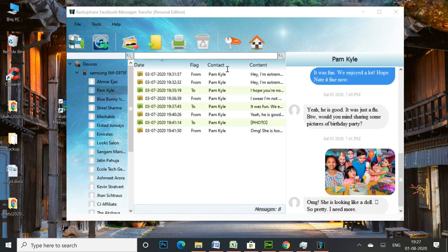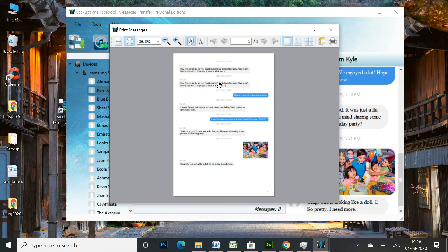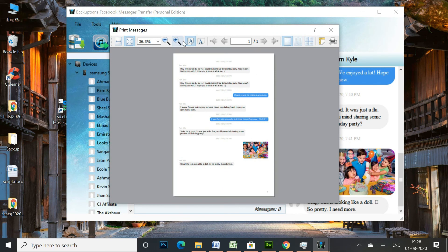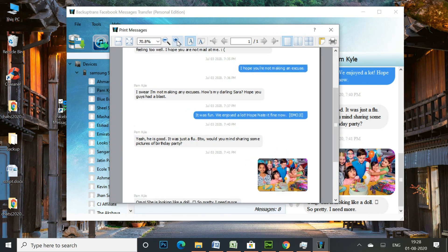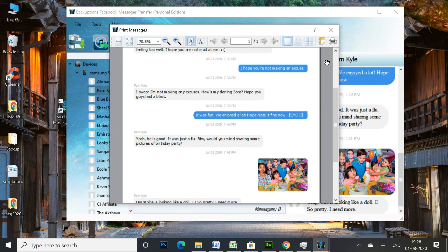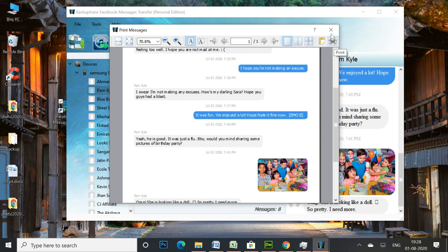Now, hit the Print button to print Facebook messages from your Android. I'd like to remind you that the free version of this app exports and prints 20 messages per contact.